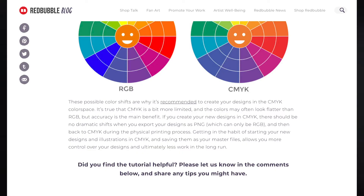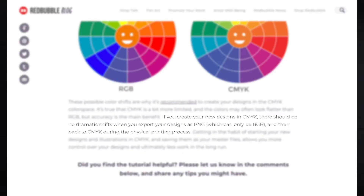Let's move on to Redbubble. Here you can find a little bit of information about this topic. If you create your designs in CMYK, there should be no dramatic shifts when you export your designs as PNG, which can only be RGB, and then back to CMYK during the physical printing process. As we can see, all the print companies ask us to deliver design files as PNG, and PNG files can only be RGB — they do not support CMYK. So it's no wonder that so many people get confused.